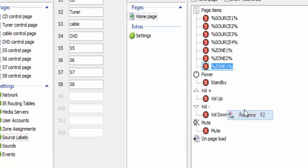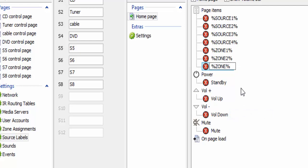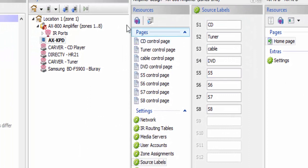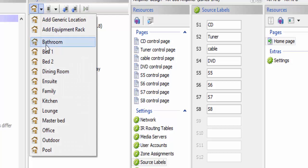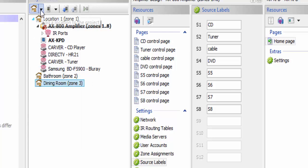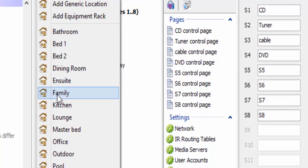Right click on that, I'm going to rename it and make it zone 3. So what I have now is three different zones in my system. If I want to have three different zone names, I'm going to go over here and drop in zones out of my project view — I'm going to drop in the bathroom zone, the dining room zone, and the family room zone.